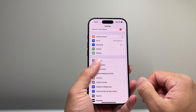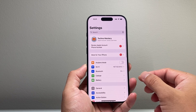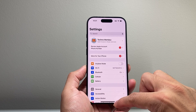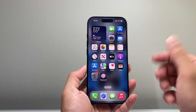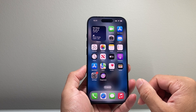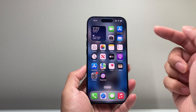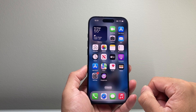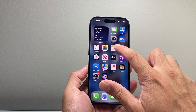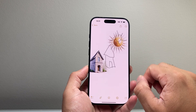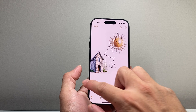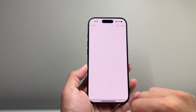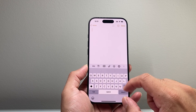Once you have all these requirements met — a compatible device on iOS 18.2 or newer — in order to use Image Playground you're going to want to open up the Notes app. Go ahead and open Notes and tap on a new note.